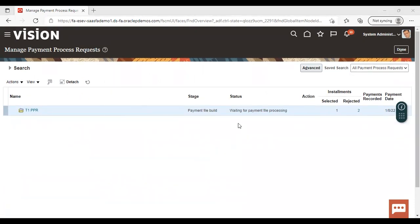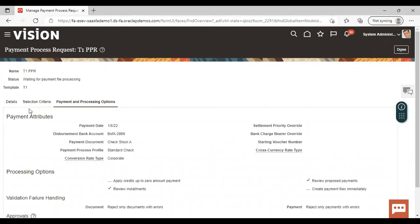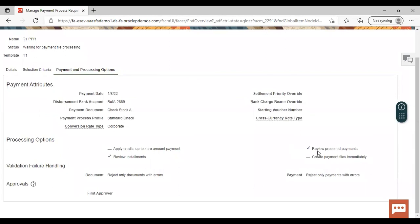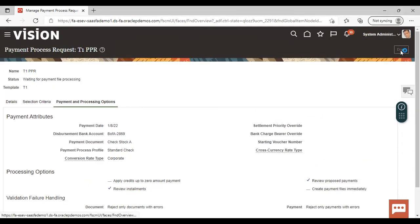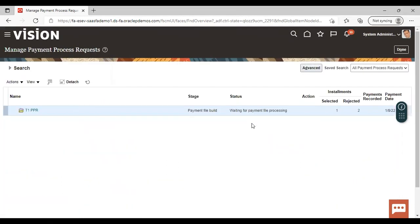After refreshing, the status is coming as waiting for payment file processing. This is because when creating the template under payment and processing options, we only enabled review proposed payments and review installments, and did not enable the create payment files immediately option. That's why payment files are not generated immediately. If we had enabled that option, then the status formatted and ready for printing would have occurred, and after going to Actions you can print the payment file. This is how the payment process request gets processed in the instance.